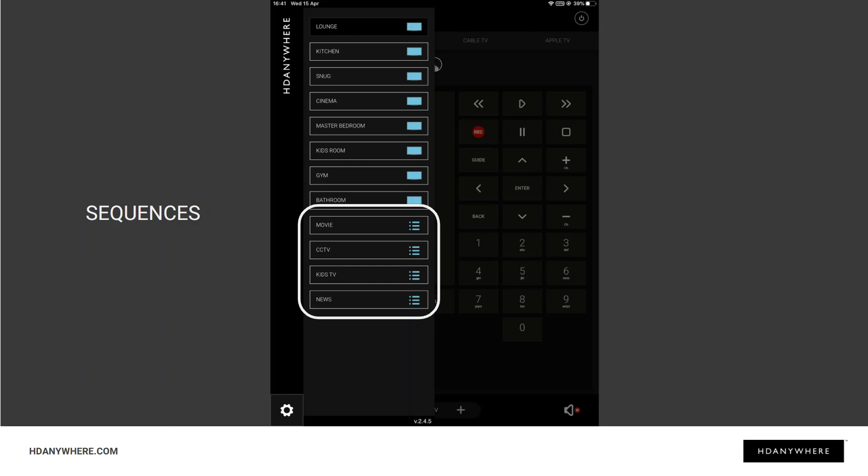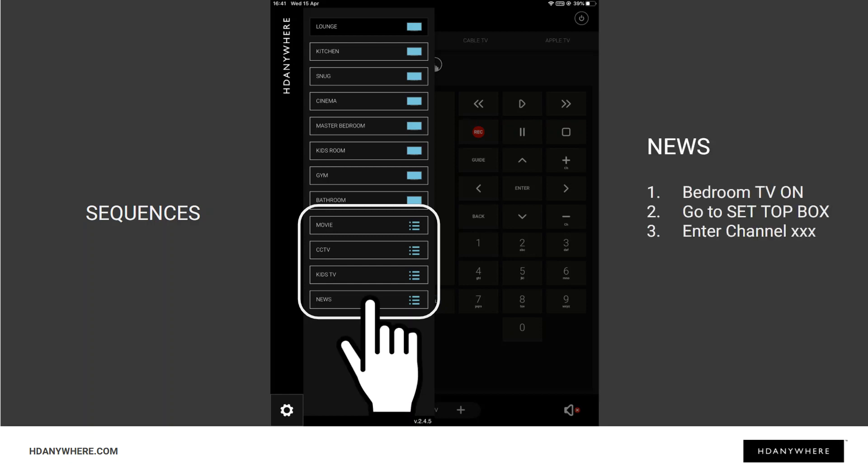Take that News button that you see there, for example. When you press that, your HDA Pro will have set up uControl and your mHub to do the following: switch the bedroom TV on, change the mHub to SkyQ, DSTV, or Brand X in the bedroom, and go to your favorite news channel. All you did was press News. And you can have as many of these sequences as you may need and call them anything you'd like.